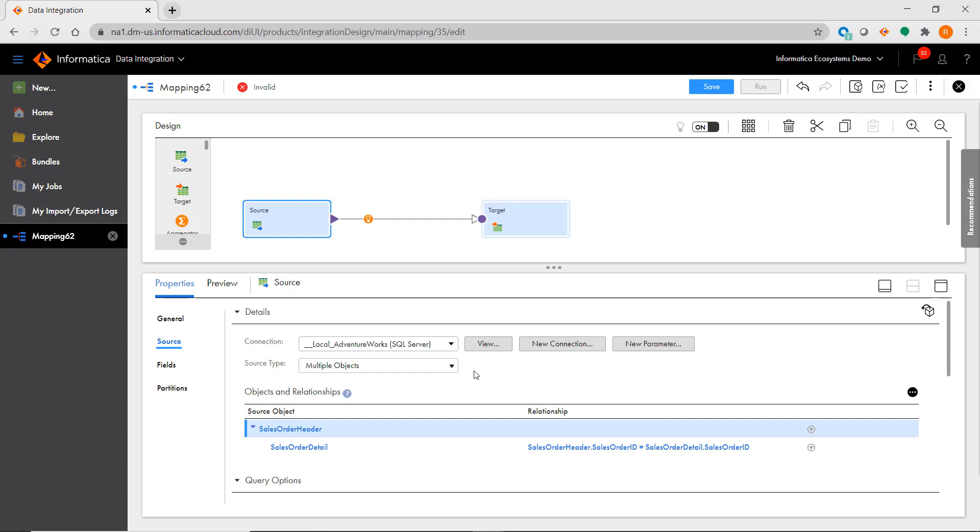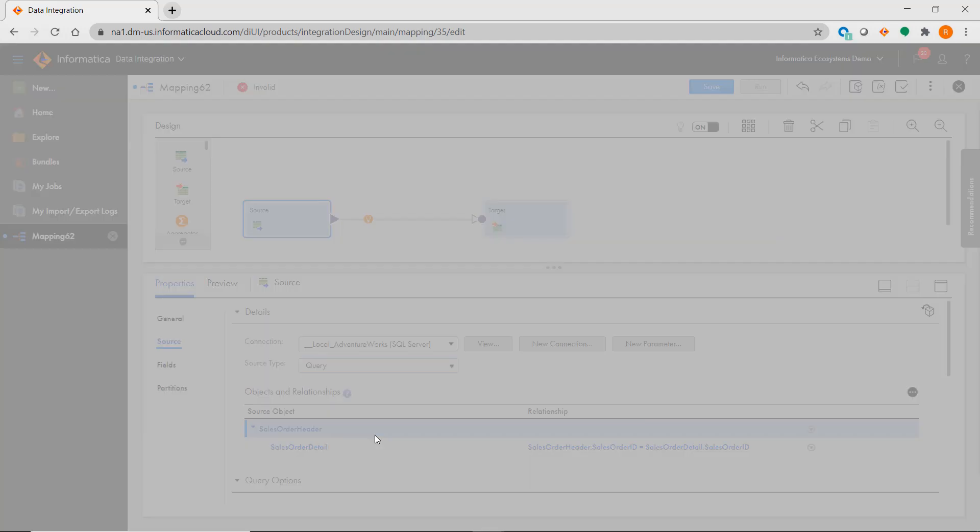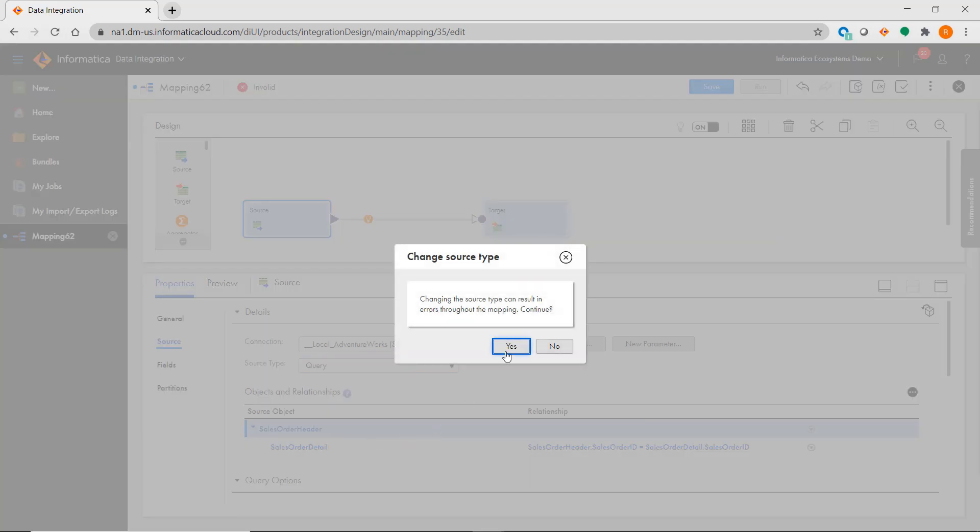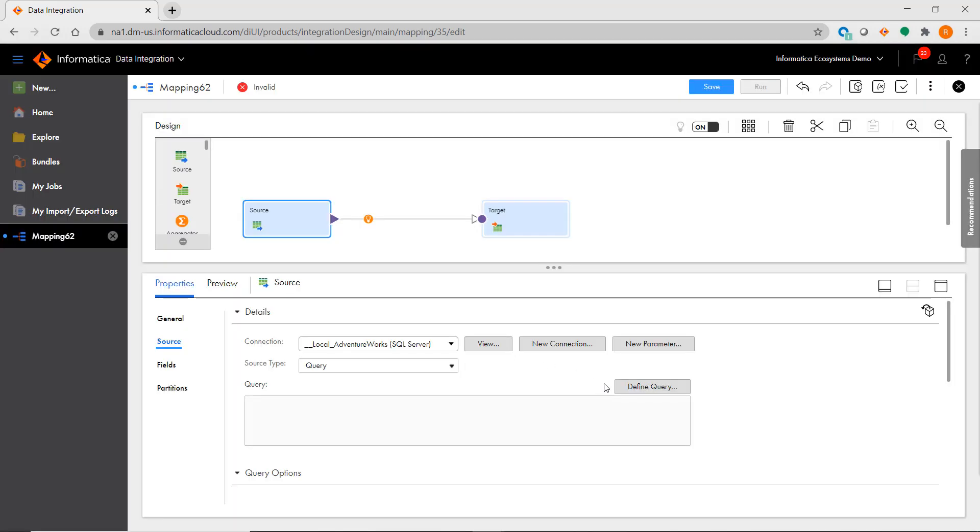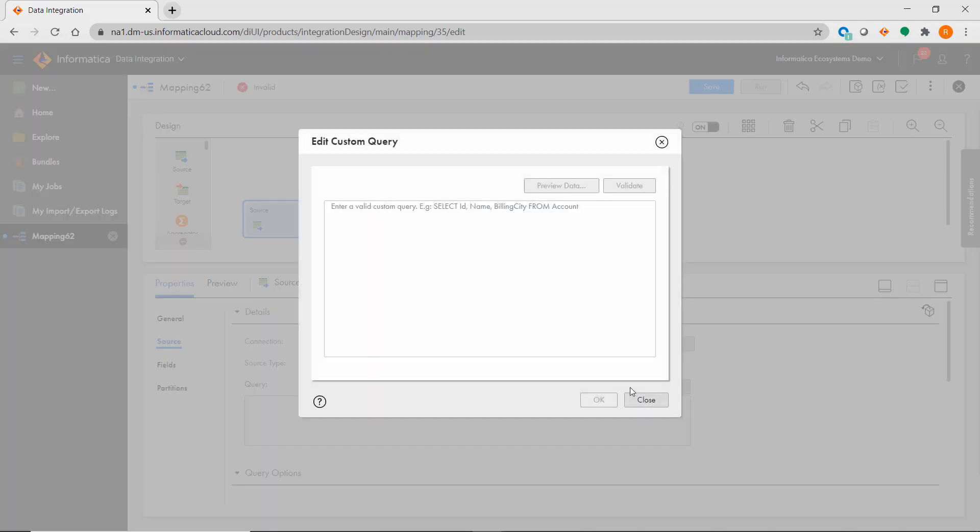If you choose query, you'll see a text box where you can type in a valid query that will work for your specified source connection. This is essentially the same thing as SQL override in PowerCenter.